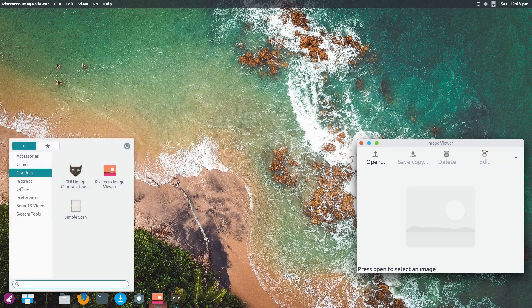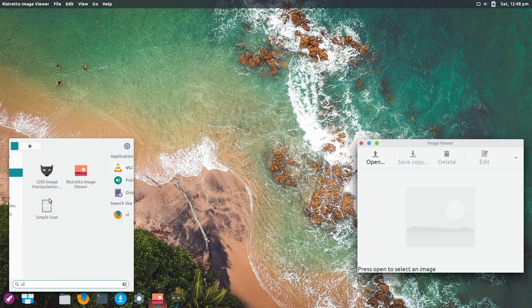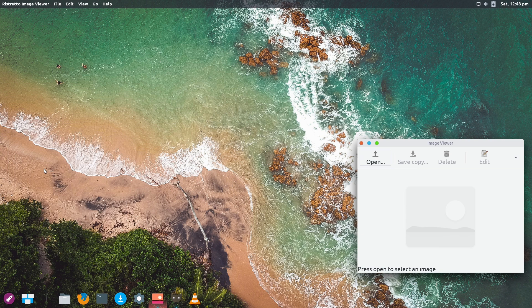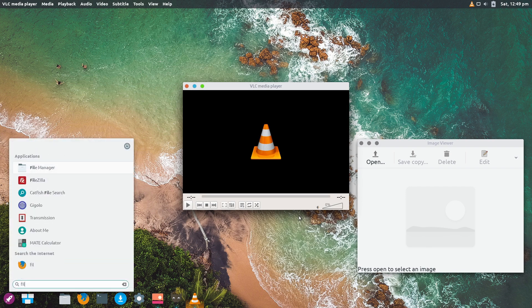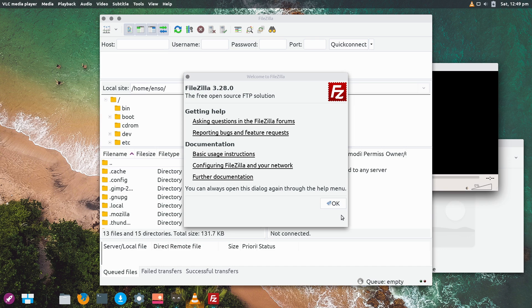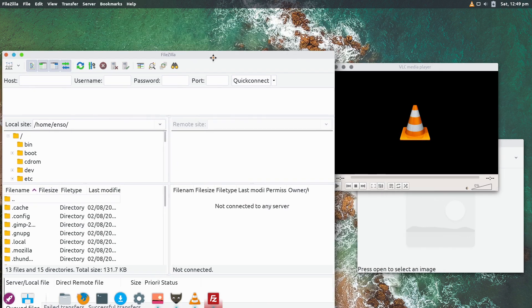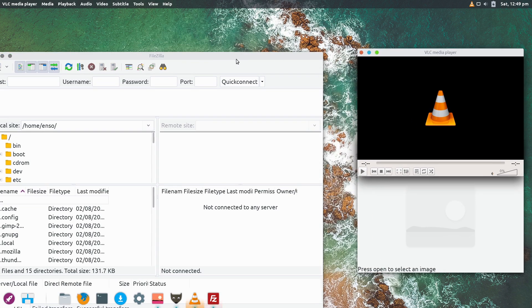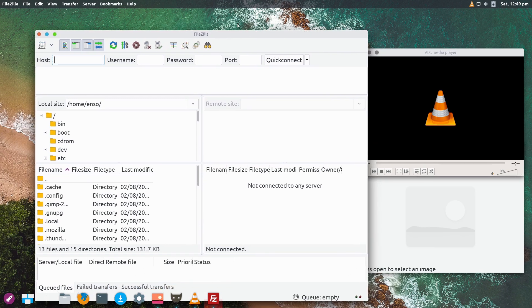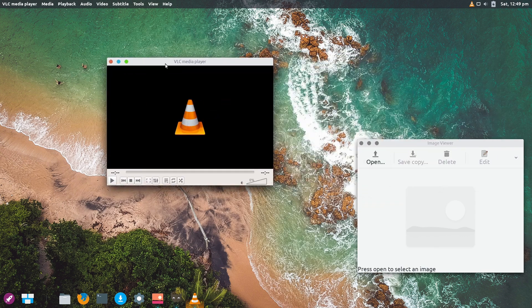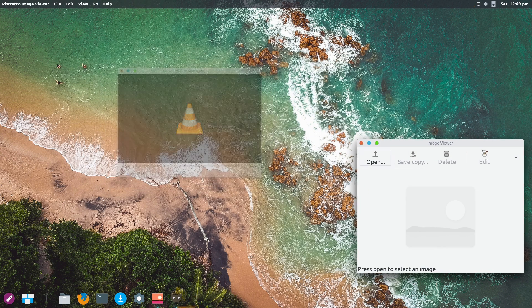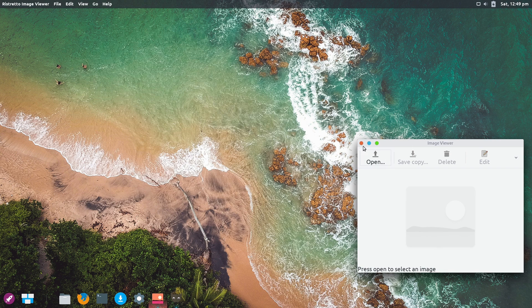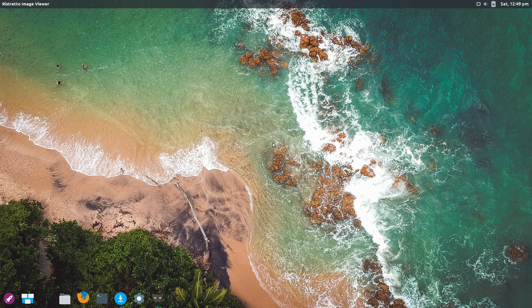I installed two QT apps - VLC and Filezilla. Both of them look just fine, so theming across GTK and QT is very good and consistent overall. It's not my cup of tea, but everything works well and I kind of like it.